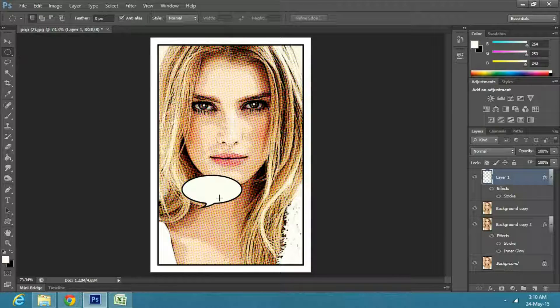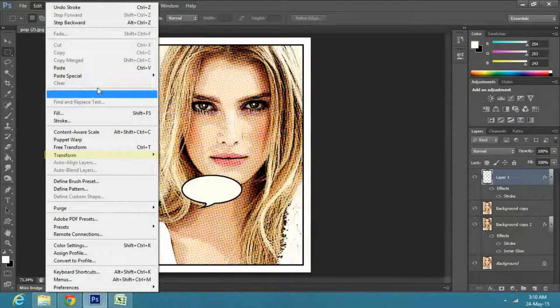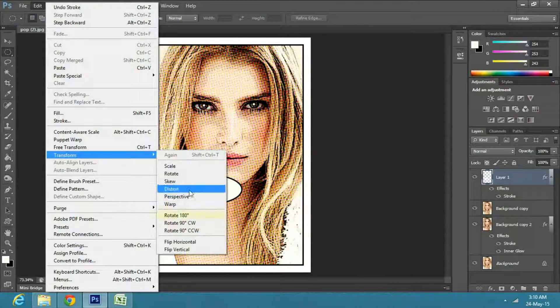If you want to flip your talk bubble, go to edit, transform and select rotate 180 degrees.